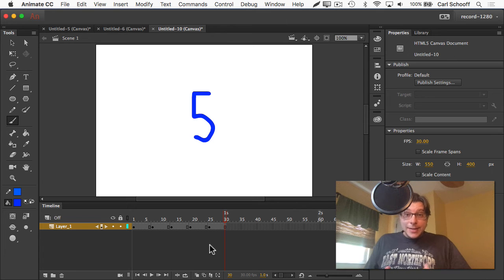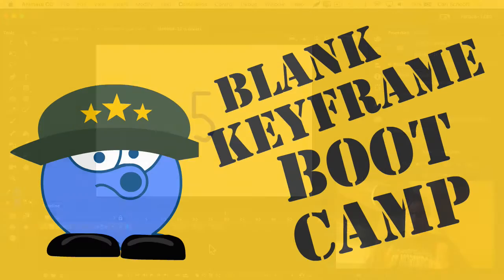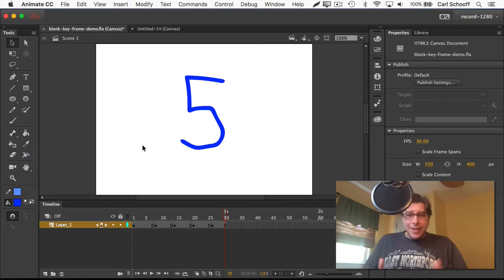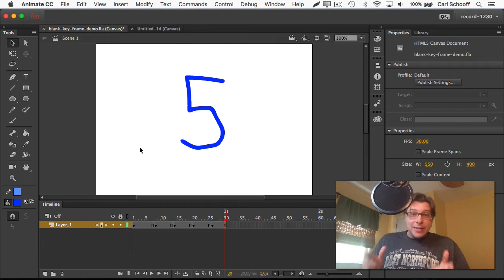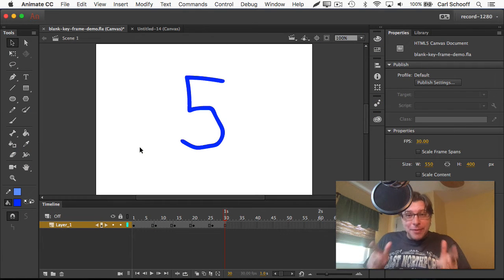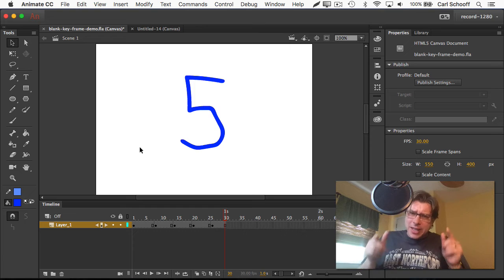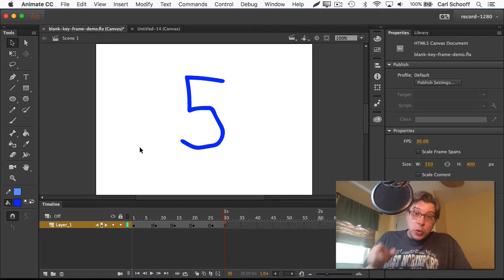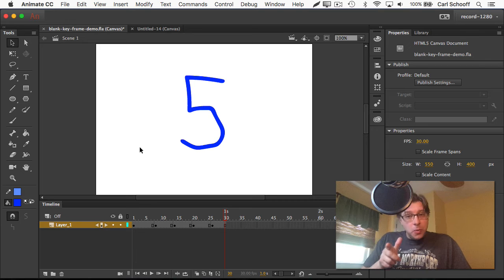You know what time it is? It's time for blank keyframe bootcamp! I'm going to yell and scream instructions at you in rapid fire sequence to see if you can keep up. You need to learn this stuff inside and out and do it with your eyes closed.